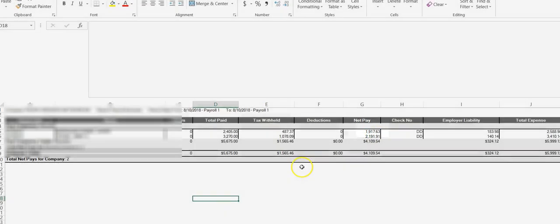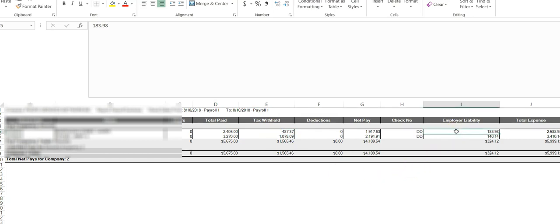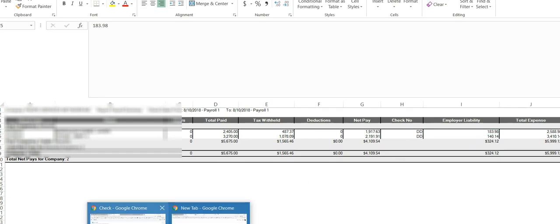So here are your three accounts: your gross wages which is an expense, your liability for taxes which will include the taxes from the employee and the employer taxes added together and that will be a negative, and your third account is the employer liability which is also an expense to the business, that will be a positive.